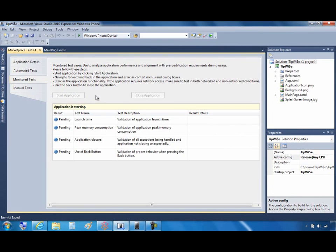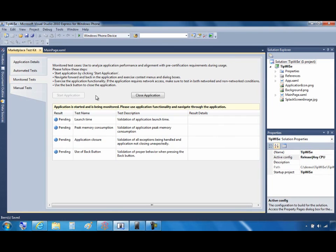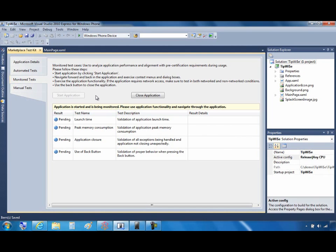And then what you're doing, and you won't see it here on the screen, but what you'd be doing is exercising all the capabilities of your application. So you'll navigate forward and backward. You'll use context menu items. You'll use dialog boxes. If the application accesses the network, you would want to test that. And you can see from the description of the tests here that you need to test anything that could throw an exception, peak memory consumption, or use the Back button.